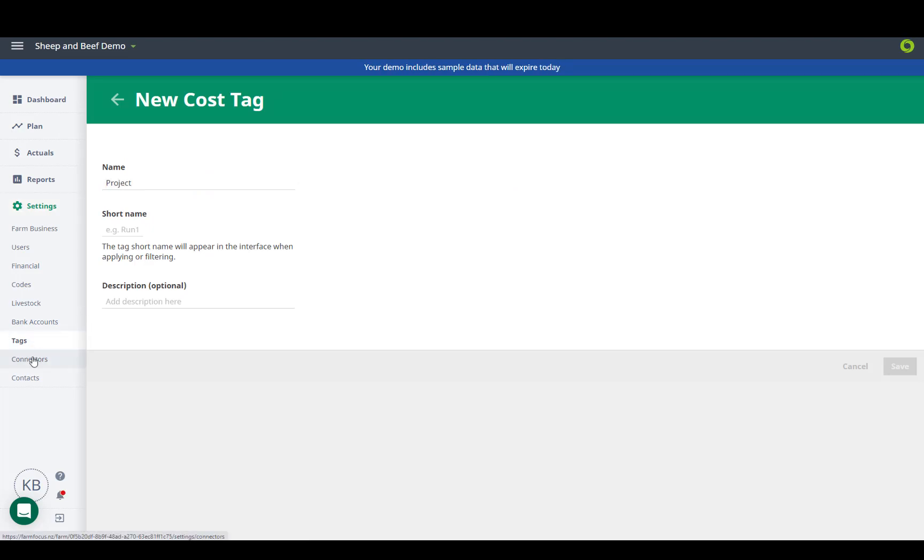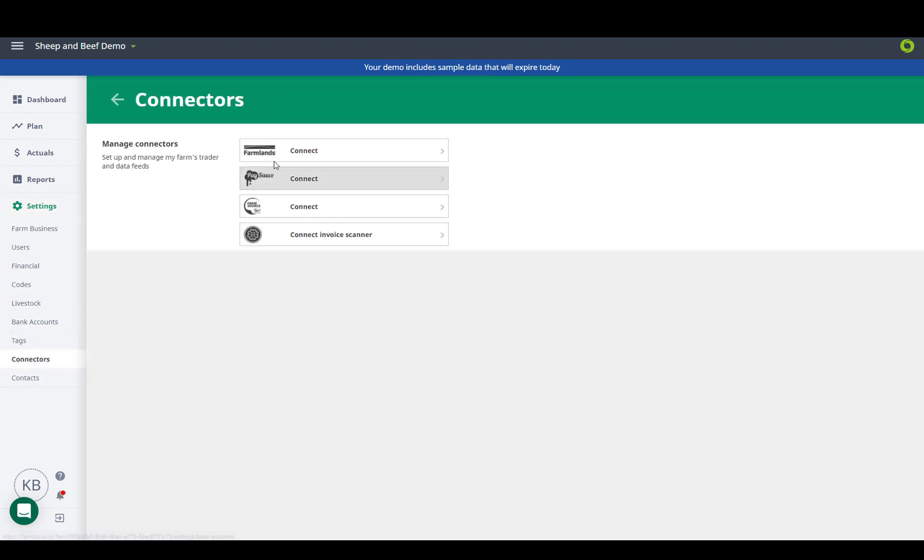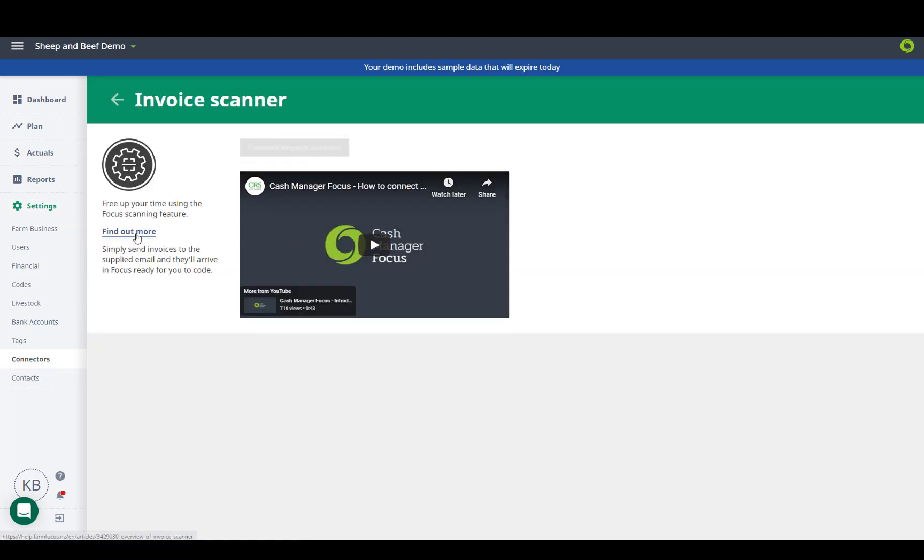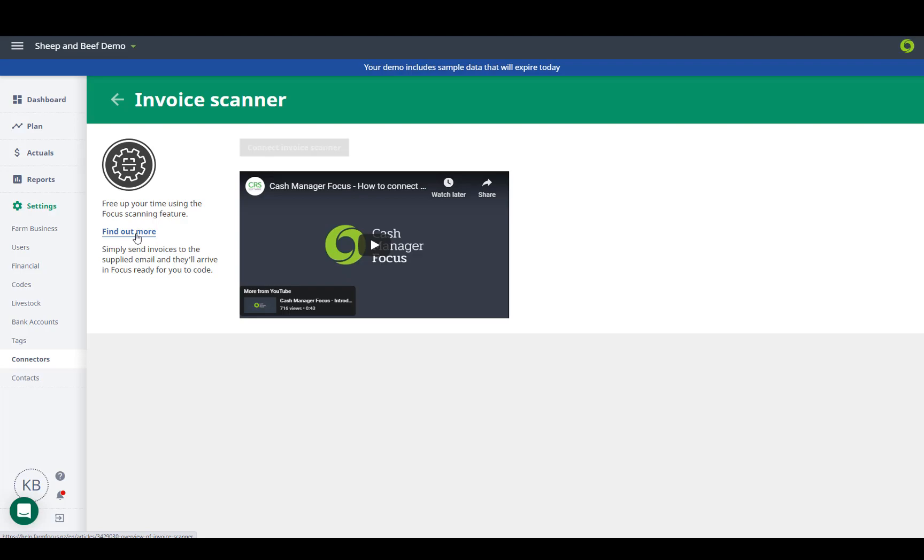We have several direct feeds available, with more to come, and also the invoice scanner, to easily import your invoices, saving time and paper.